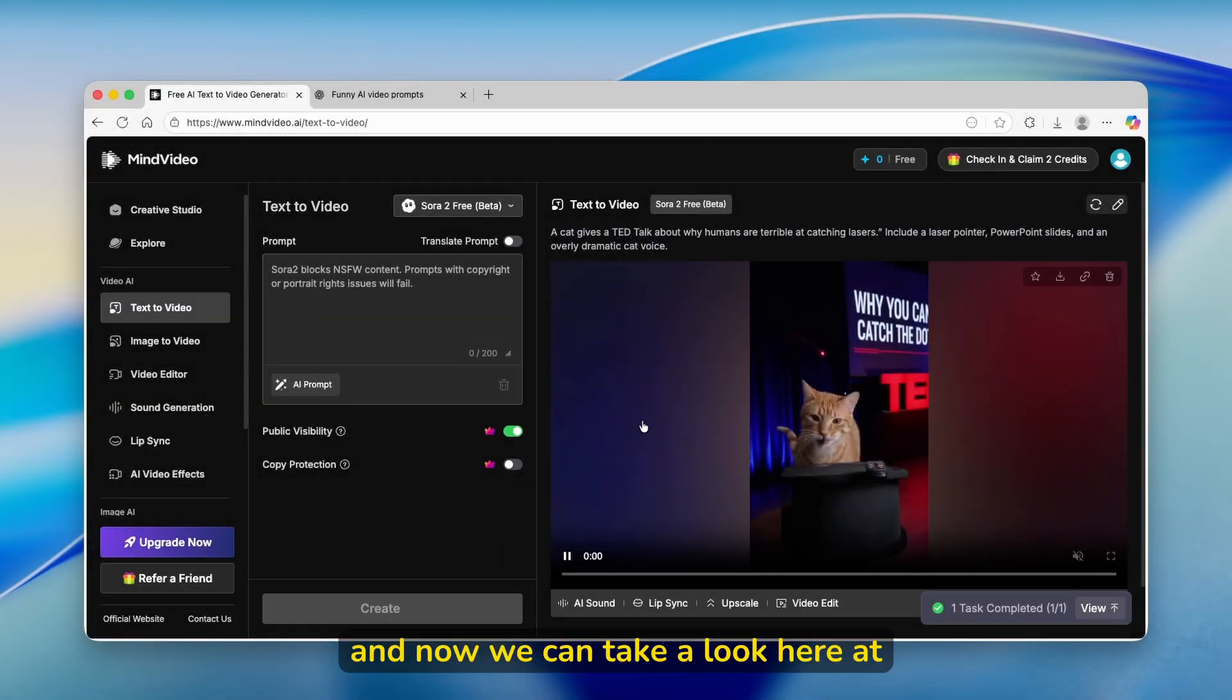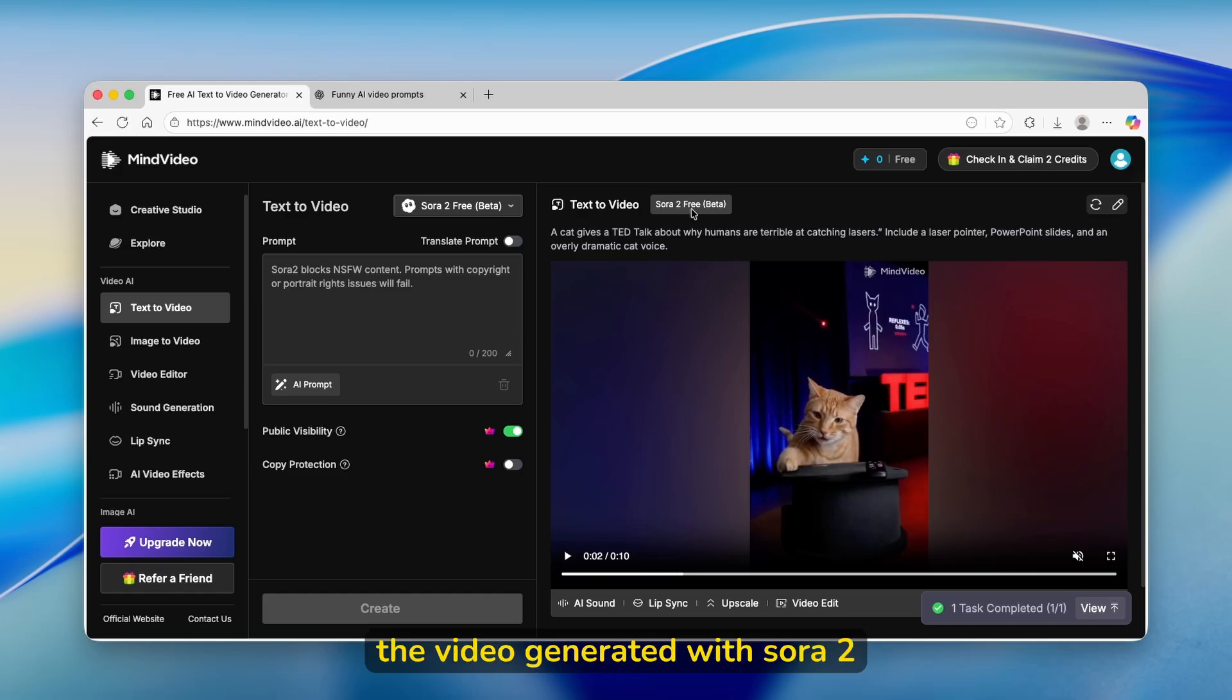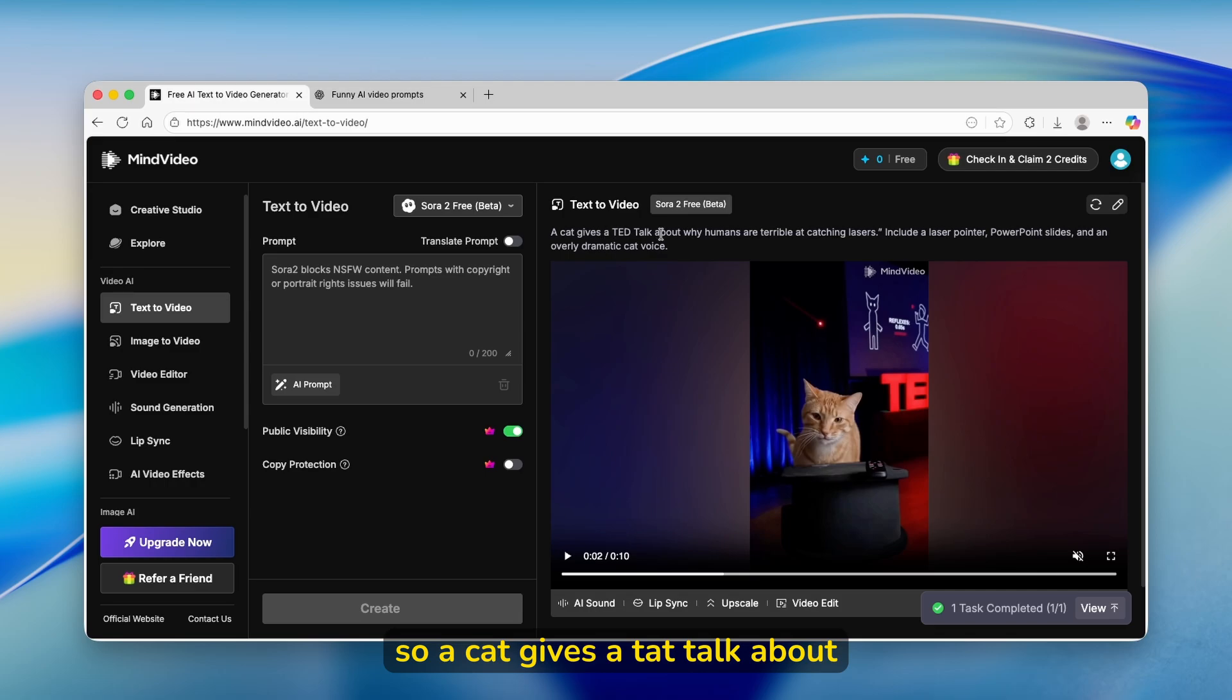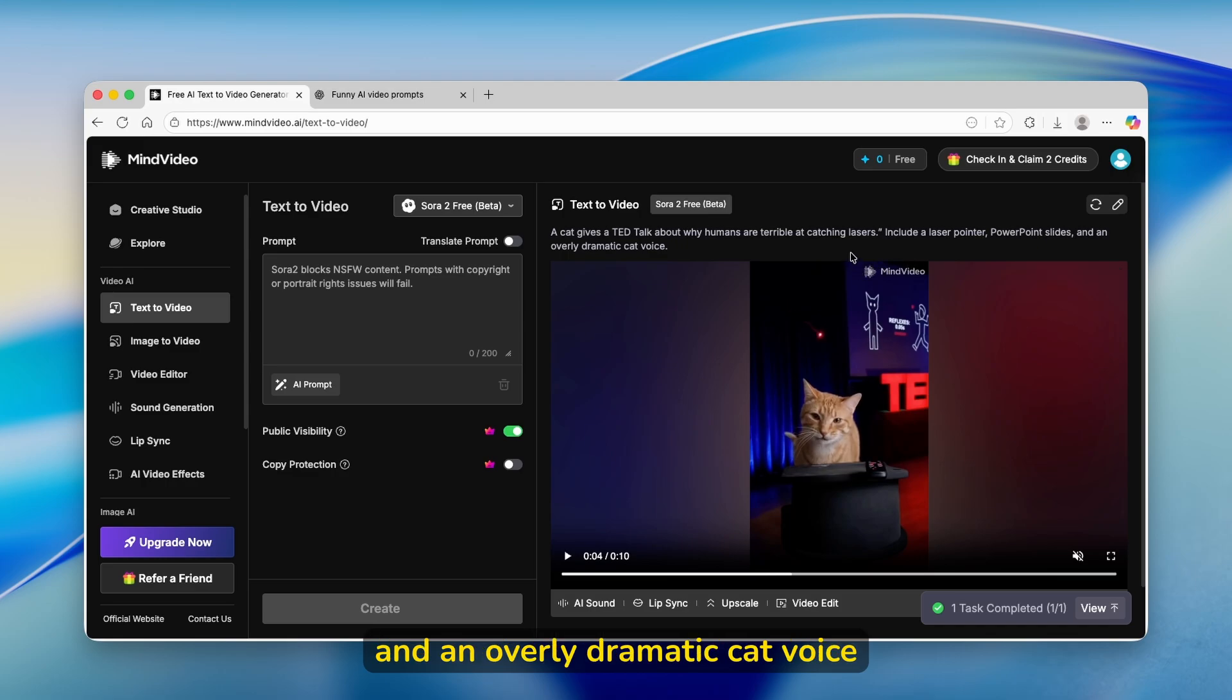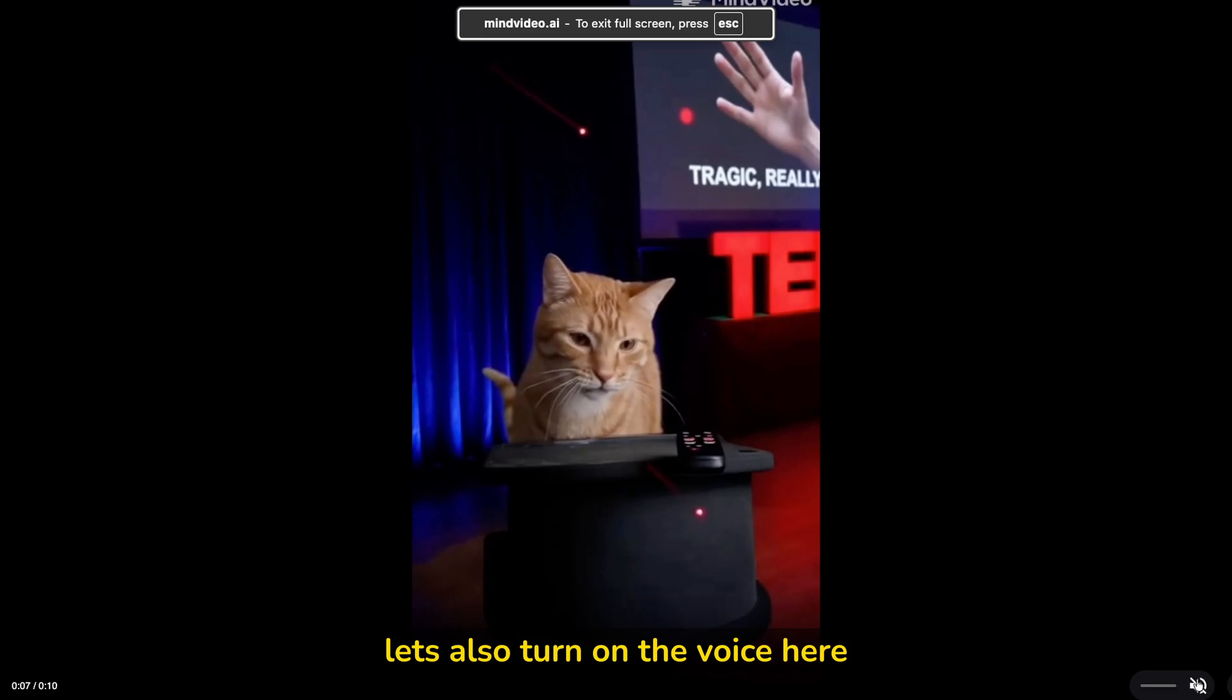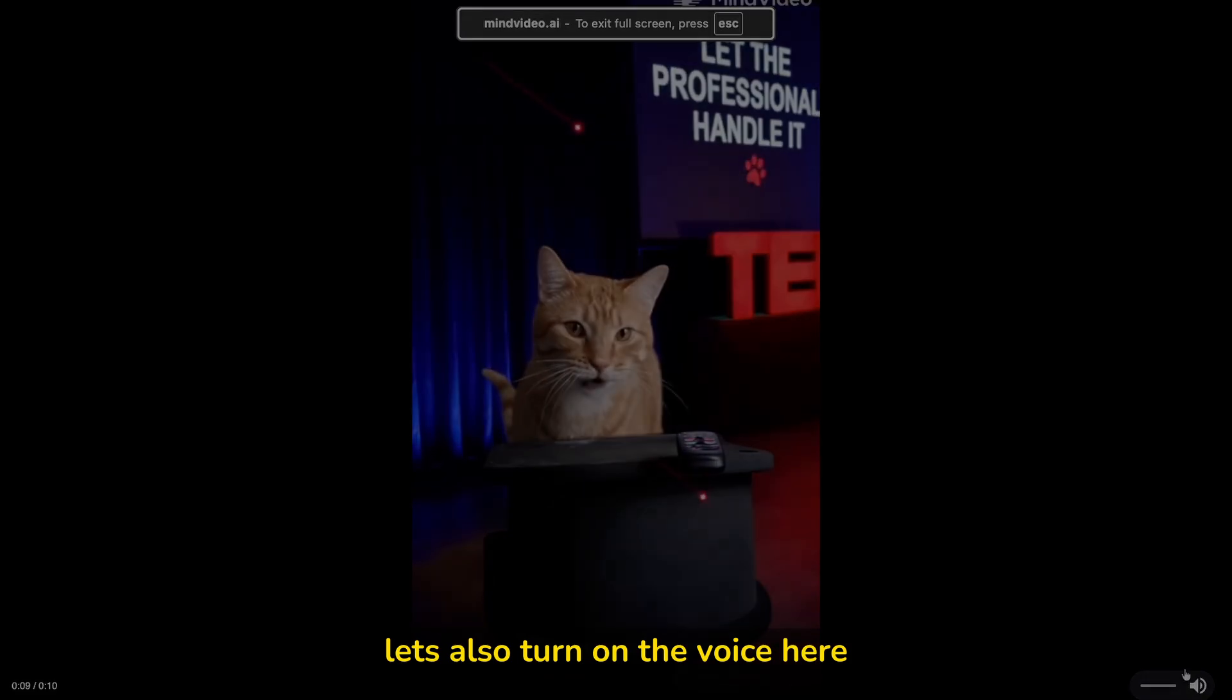And now we can take a look at the video generated with Sora 2. As you can see here, on top it says Sora 2 free beta. And this is the actual prompt we used: a cat gives a TED talk about why humans are terrible at catching lasers. Include a laser pointer, PowerPoint slides, and an overly dramatic cat voice. So let's take a look here.